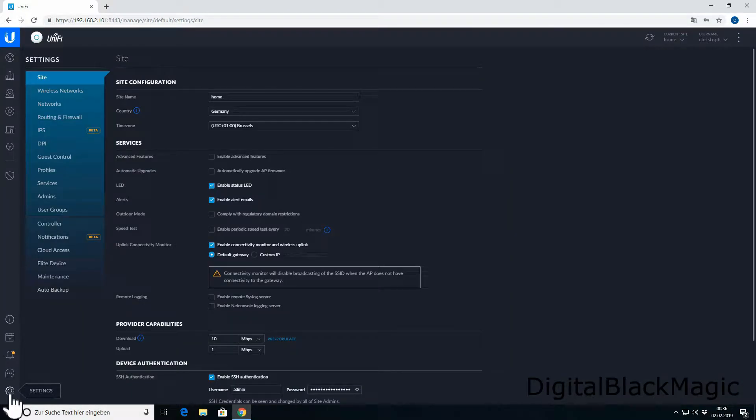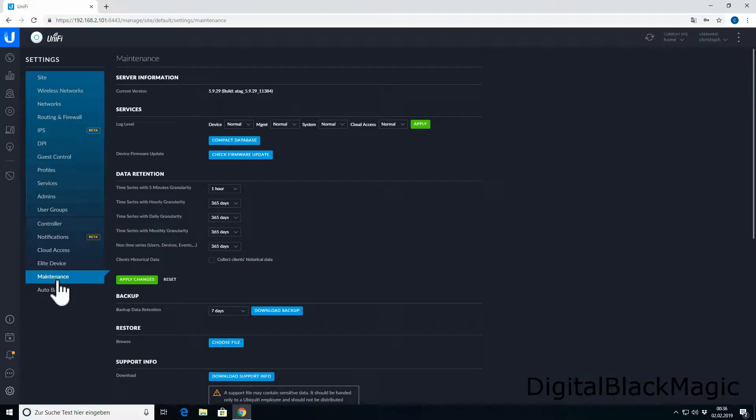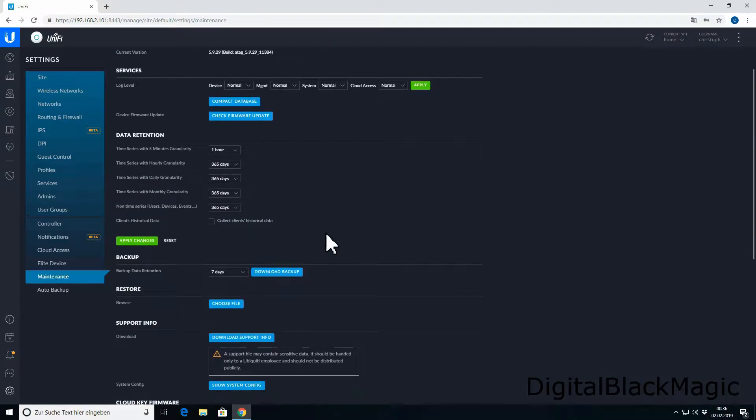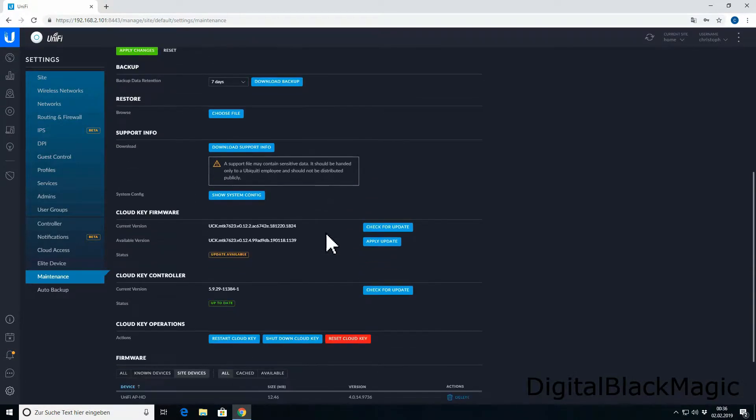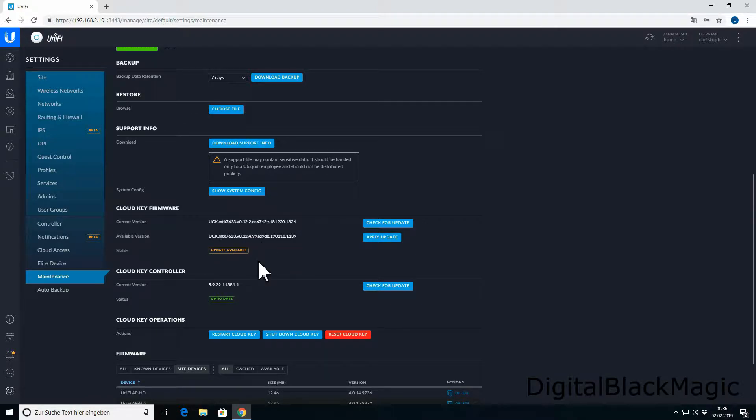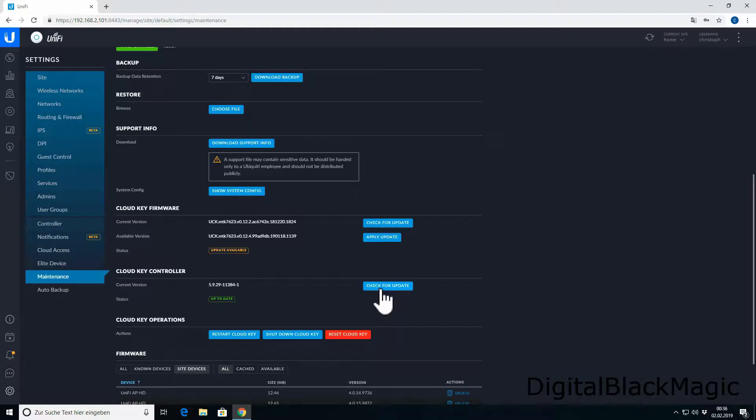Within the settings, you can find maintenance. The maintenance tab offers updates for the CloudKey and the controller itself. When you scroll down, you can see that the CloudKey has an update available and the controller has no update available at this point in time.